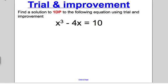Trial and improvement. Now this topic is actually a grade C topic, but it comes up in the higher paper. So if it does come up, you've got to get this one right. It's a nice, easy source of marks — usually four marks. The questions are usually: find the solution to one decimal place to the following equation using trial and improvement.